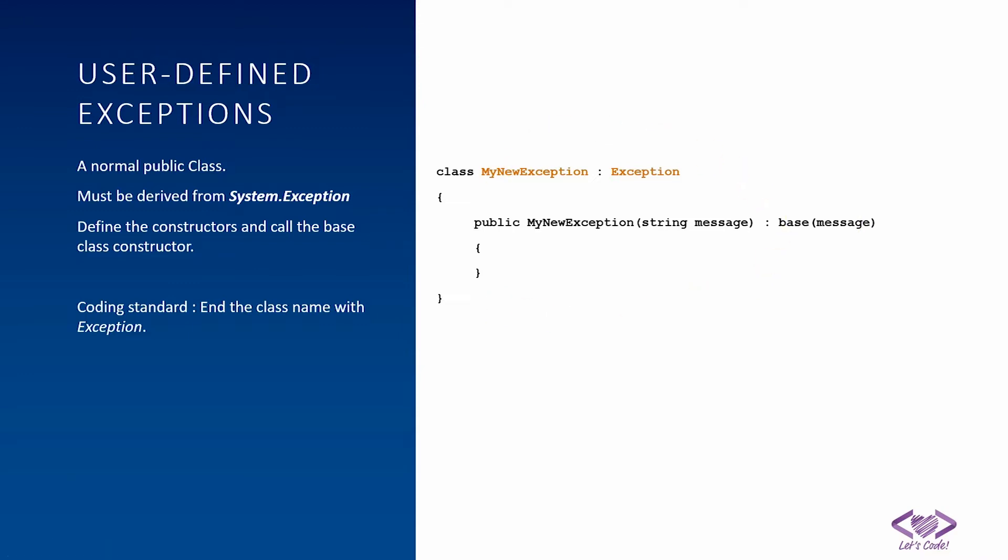As a coding practice, whenever you are creating an application and you are defining some user defined exceptions, try to end the class name with the word exception. So here you can see how I'm using class my new exception. So the ending is exception. It's not mandatory, but it's the actual coding standards which are followed across the industry.